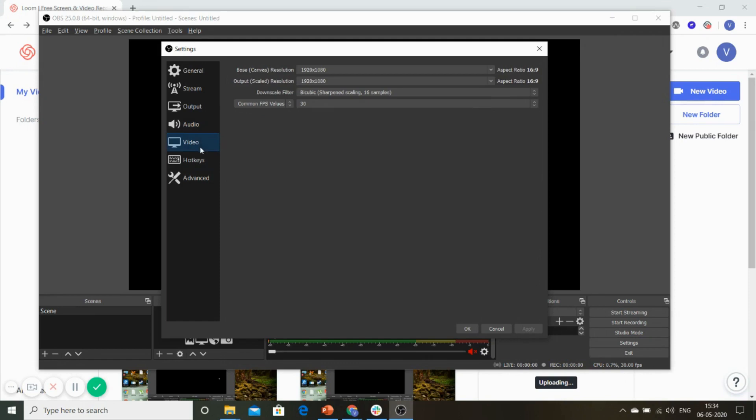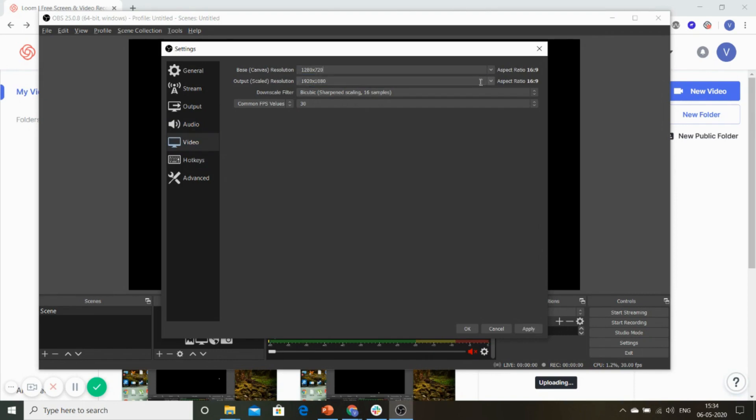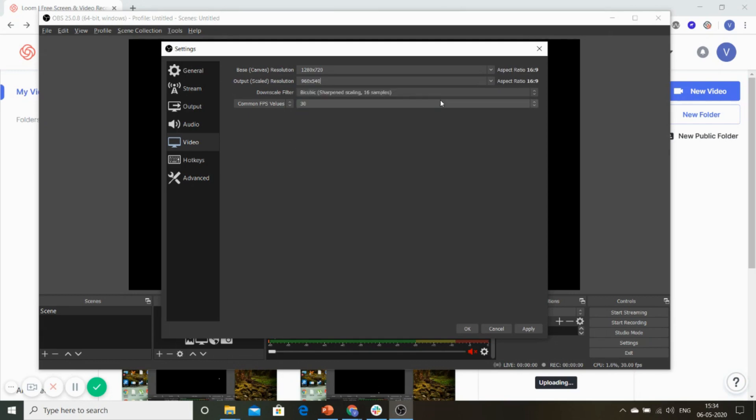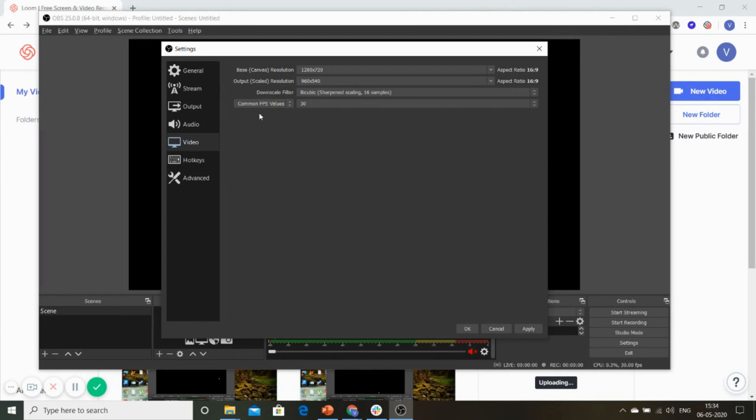Then next, go to the video section. Here too, we will change the resolution to 1280 by 720, and we will change the output resolution to 960 by 540. This means the output of your video that comes after your streaming will be in this resolution. Again, based upon your bandwidth, you can change this output. Your FPS value you can keep at 30.